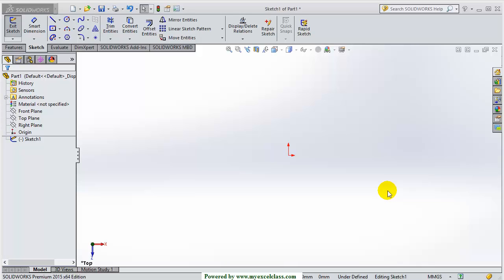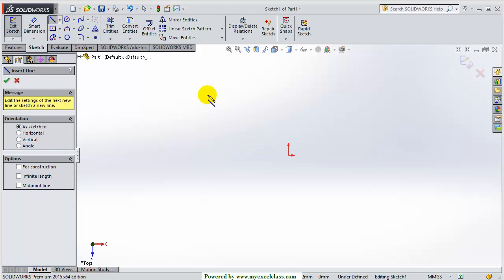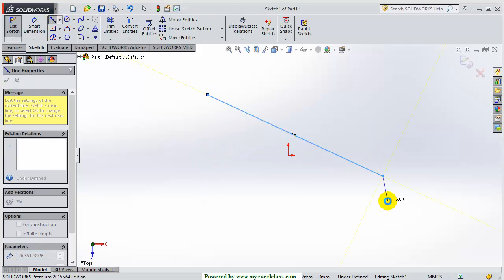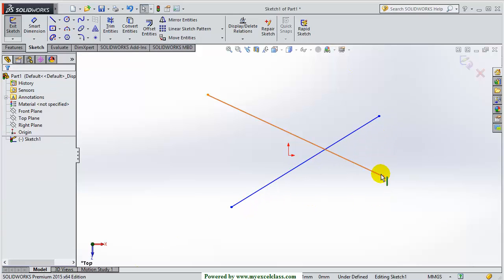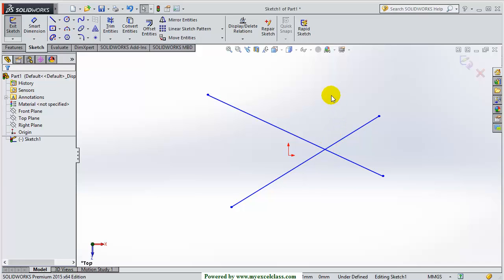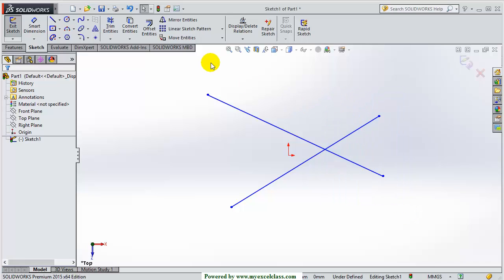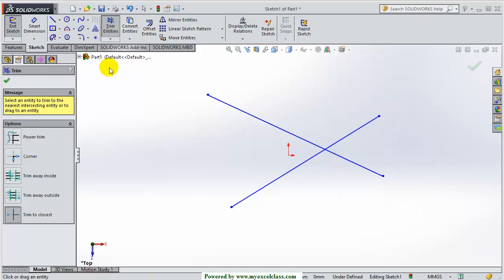Welcome friends. Now we will be learning about trim entities. For that, first of all I am making a few lines. You can see we want to have this line cornering here and we want to remove this extra portion of the line. So I am taking trim entities.